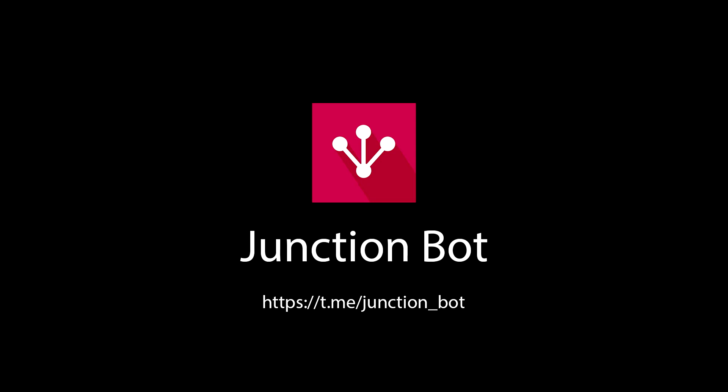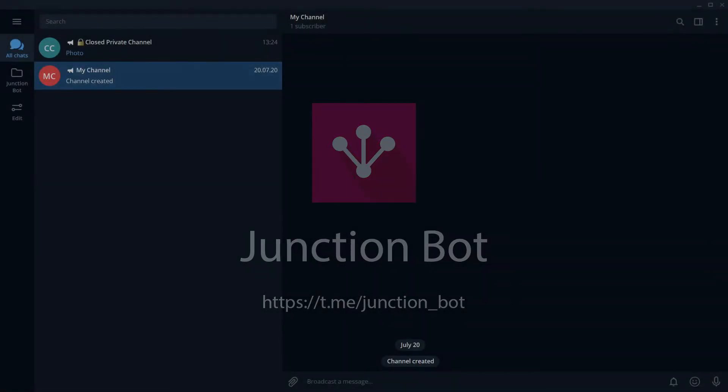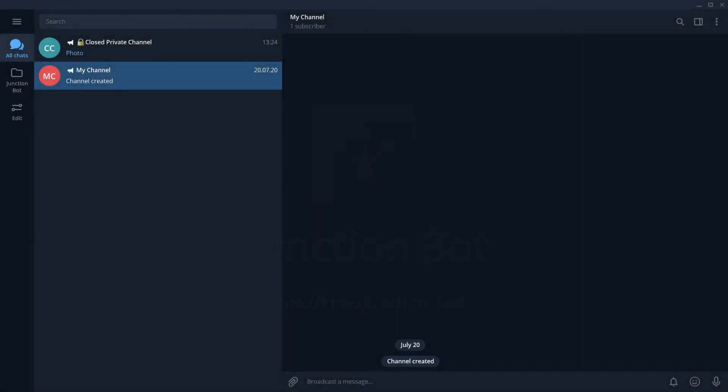Hello, this is the JunctionBot team. In this video, I want to show you how to use Direct Connection service from JunctionBot.